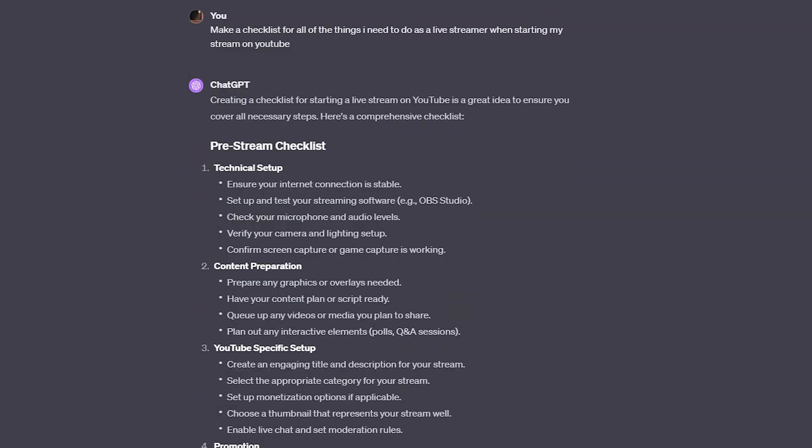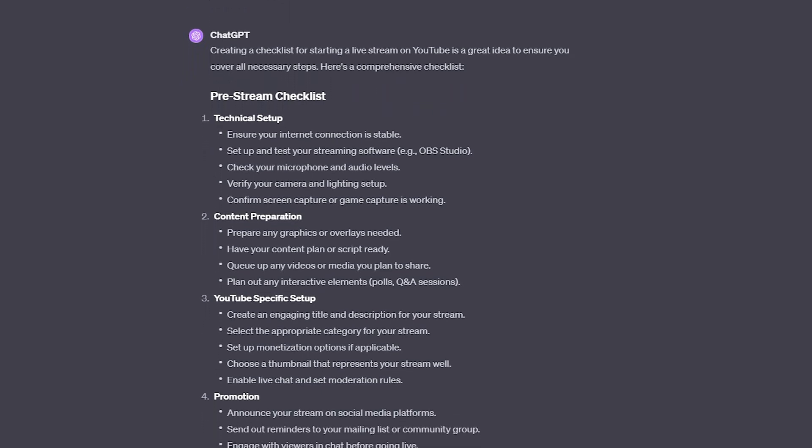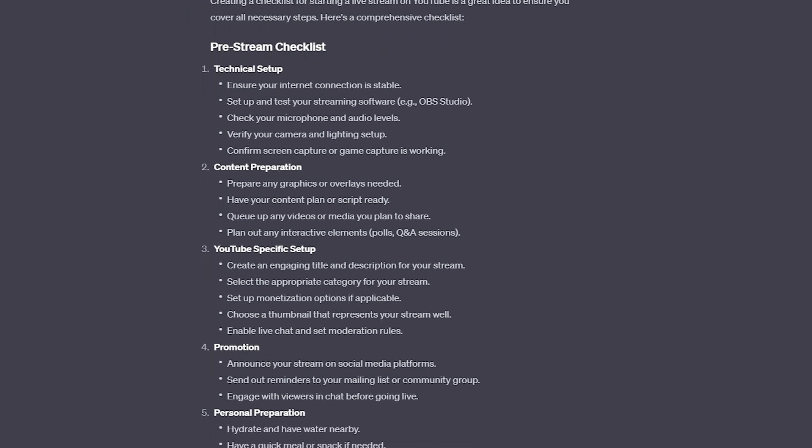These are pretty cool, right? You're going to love this next one — it's checklists. So let's say that you are live streaming onto YouTube and you want a checklist of all of the things that you need to do for your live stream. You can tell it to give you a checklist of all the things that you need to do to live stream on YouTube, and it will give you a checklist. Whether you're live streaming, putting video content together, or figuring out the structure of how the process works for inviting a guest on your show — anything like that — it'll give you checklists for it.